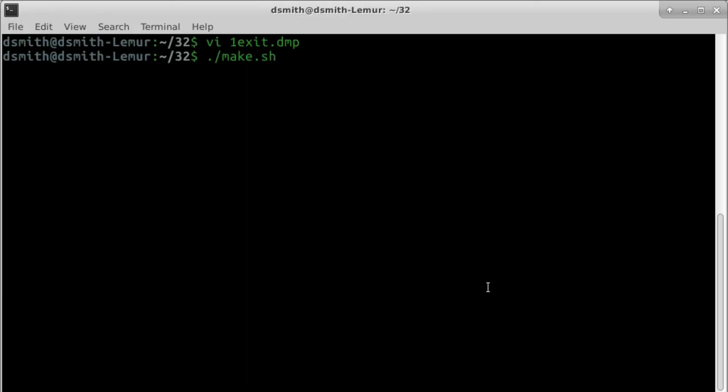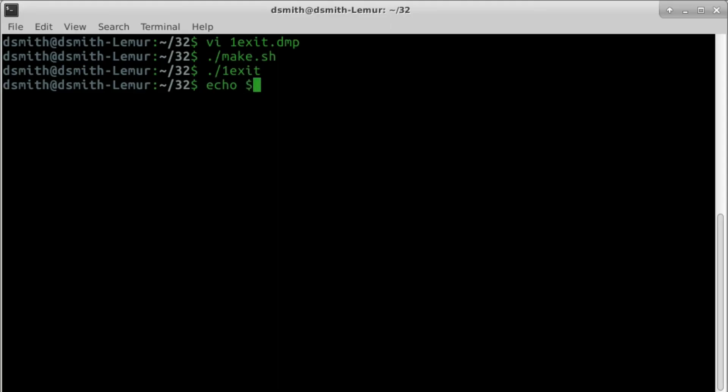We make the binary and run it. $? contains the exit status of the program we just ran.